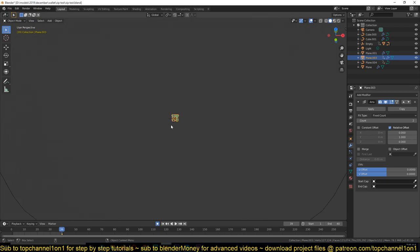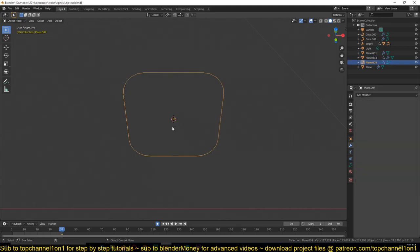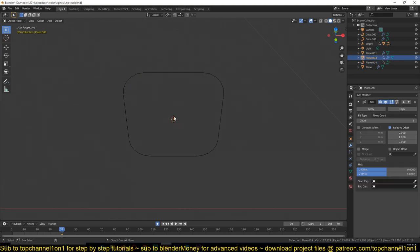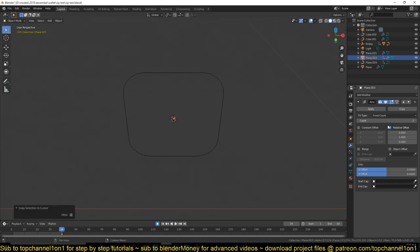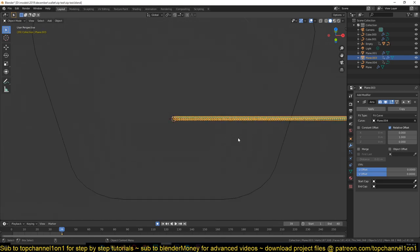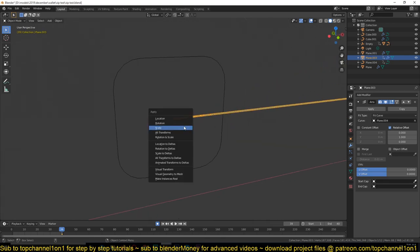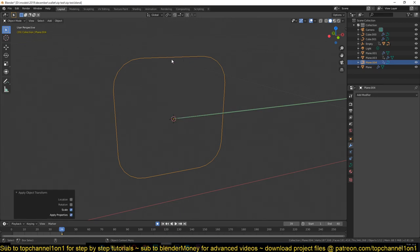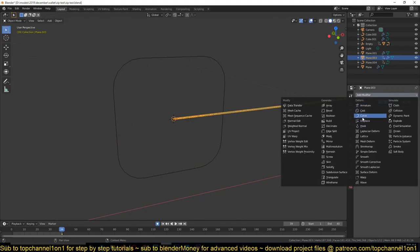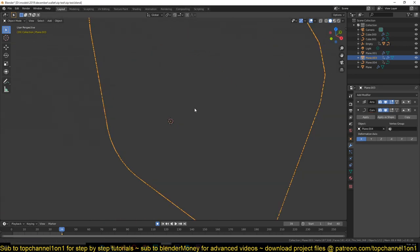Then under your tooth object, make sure they're sharing the same position. Select the curve, Shift+S cursor to selected, then select your tooth and Shift+S selection to cursor so they're in the same position. Under the Array modifier, change the fit type to Curve, select your curve, and it will match the curve length. Make sure you apply scale and rotation for both the tooth and the curve.